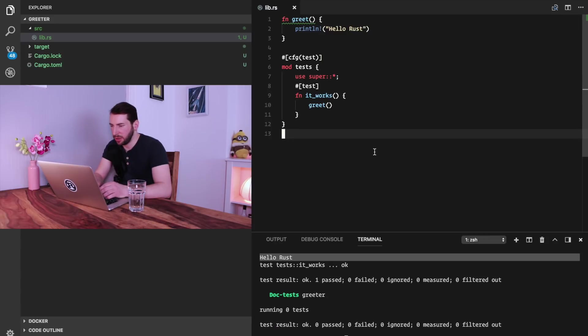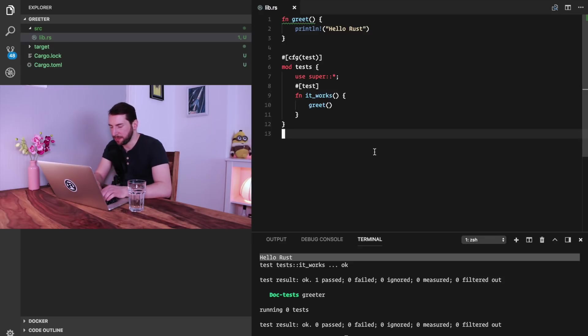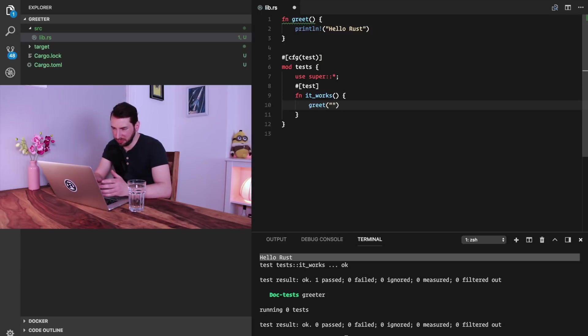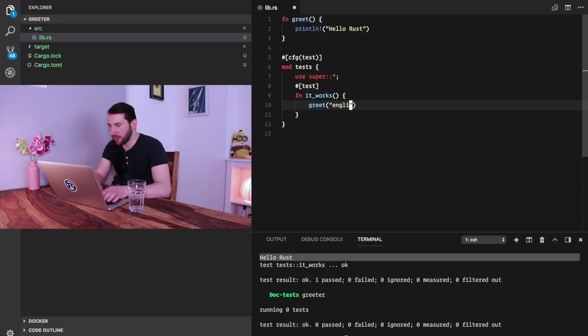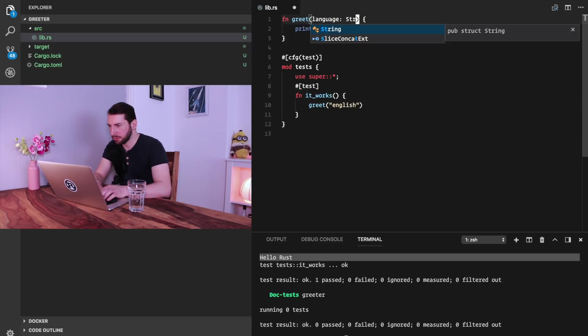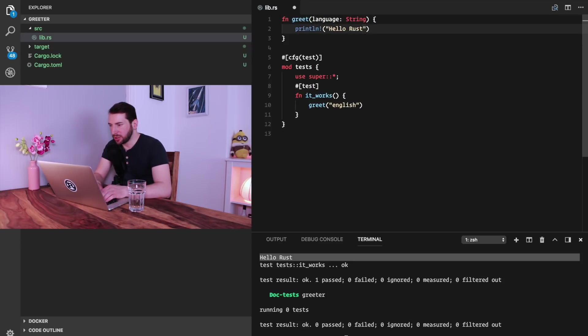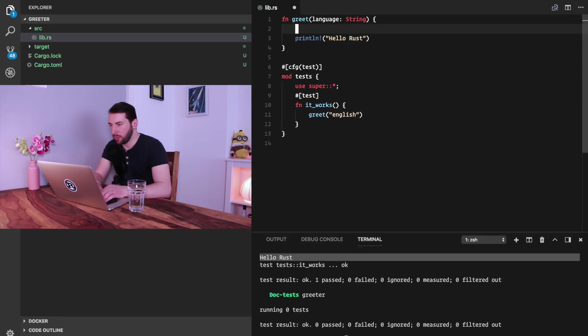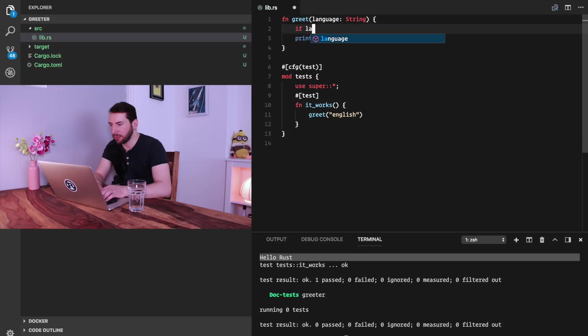That's not really helpful because what we really want to do is have different output based on different languages. So what we want is an input parameter. Let's for now make it a string, a string parameter called language. Based on the language we want to print different greetings. So in any other language we could do if language equals English.